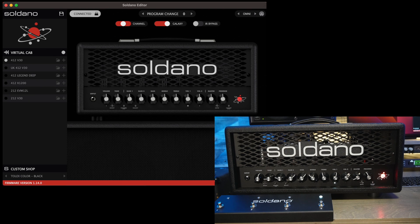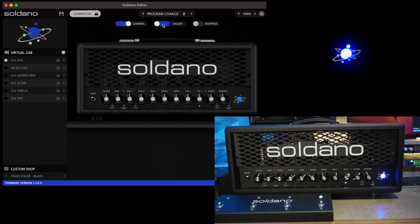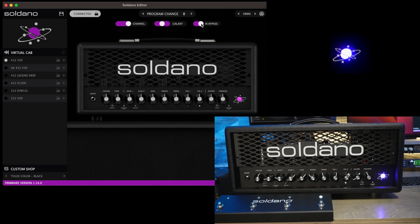One thing to note is that this is not a plugin, so you cannot change the knobs or any of these switches from the app, but this is very helpful for customizing your Astro 20. From the editor, you could change amp channels, assign galaxies, bypass the IRs from the direct output, and select your IR per channel.